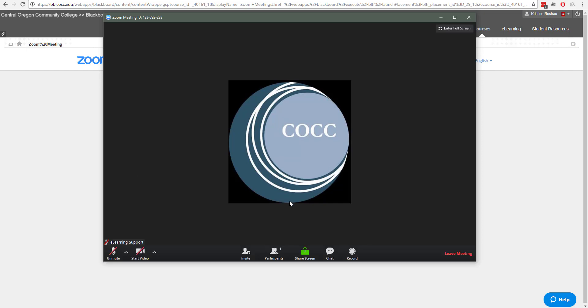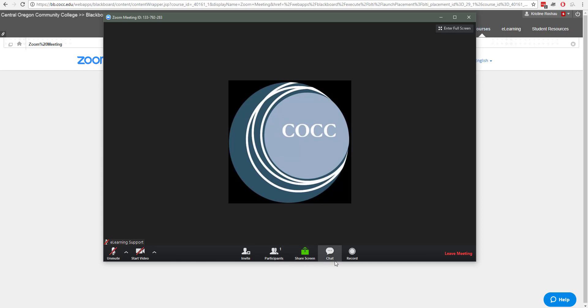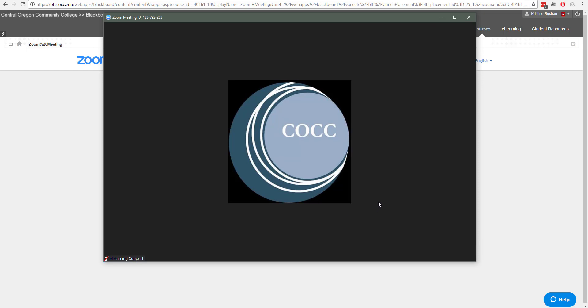The Zoom room will open up with your mic and camera controls down here if your faculty member has enabled those. You can check the participants list, participate in chat, or share your screen again if that option is available. So that is what it looks like to open and launch a Zoom meeting from the student side of Blackboard.